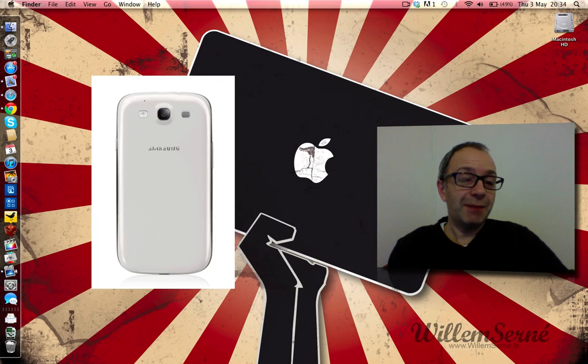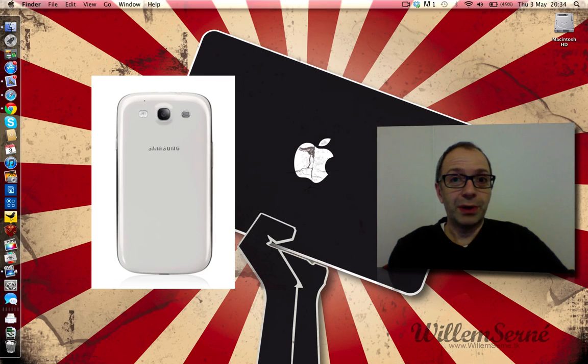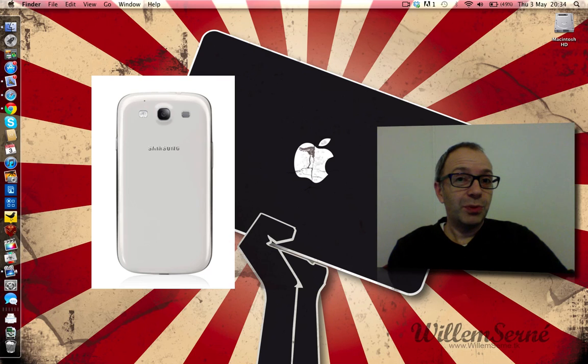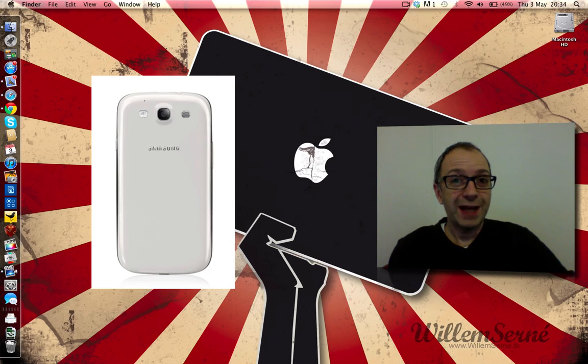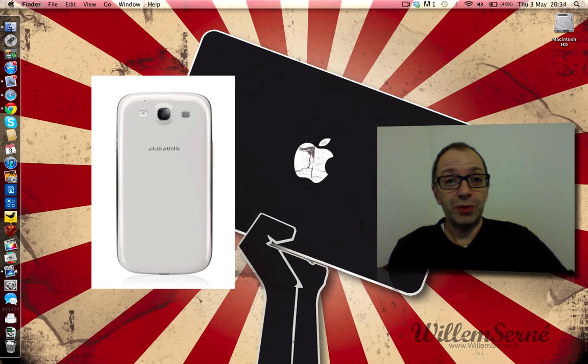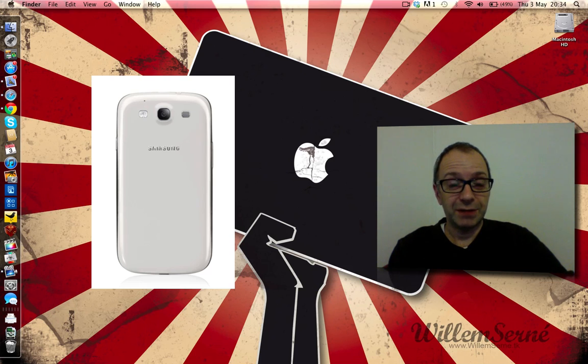Now camera wise, they have done a really good job as well, an 8 megapixel camera on the rear, capable of shooting 1920x1080 full HD video, and a really nice front facing camera that is capable of 720p video, so they have done a good job on that front.